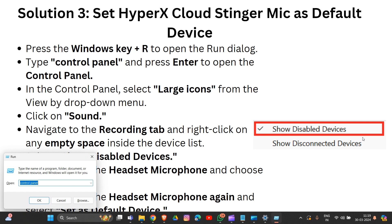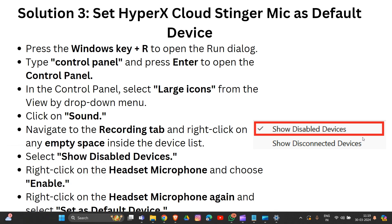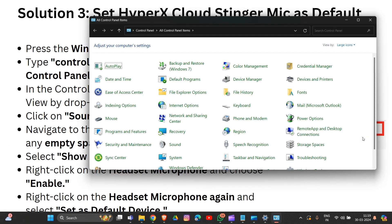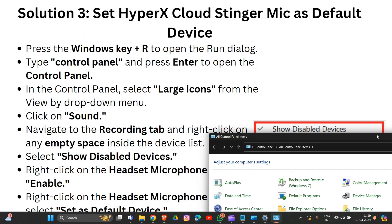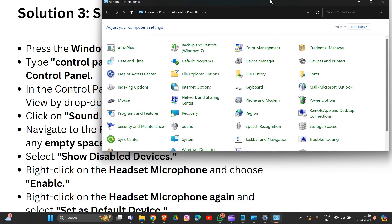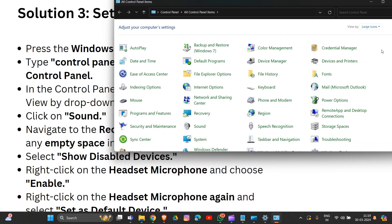Press Windows + R, then type 'control panel' and press Enter. In the Control Panel, select 'Large icons' from the View drop-down menu, then click on Sound.